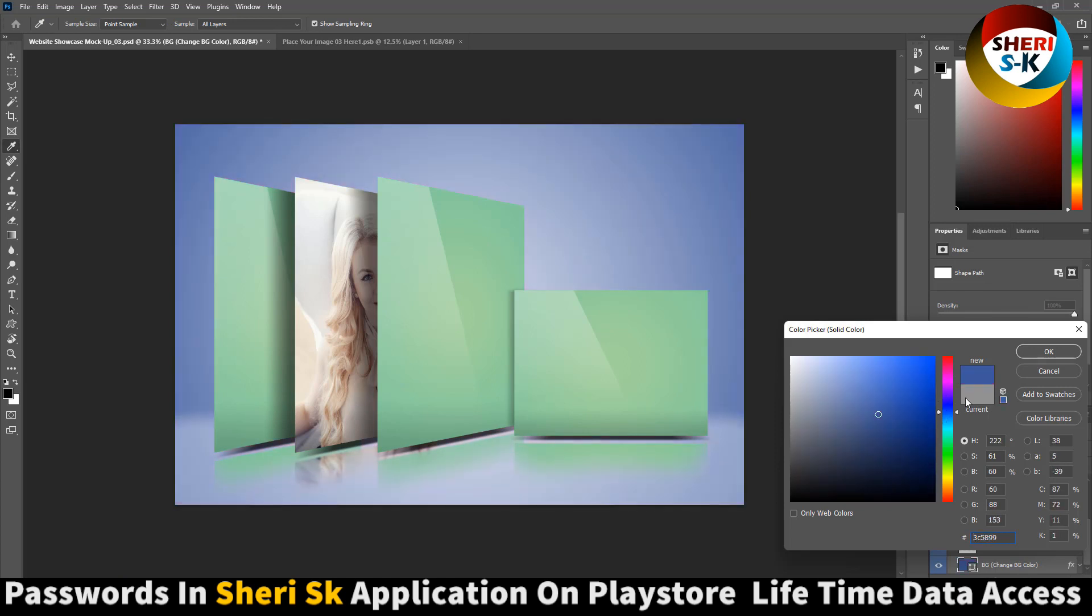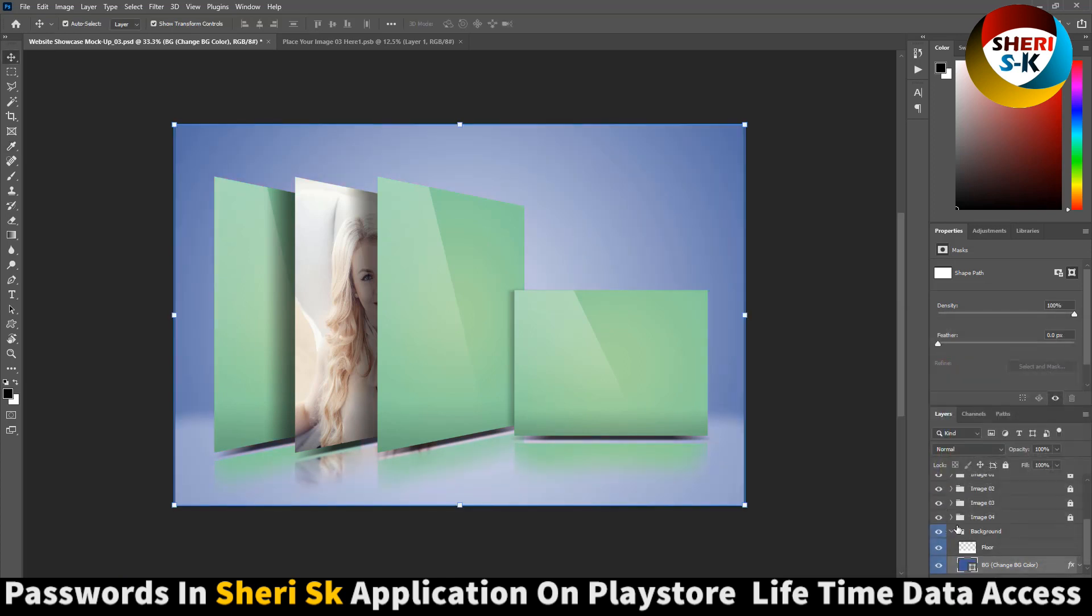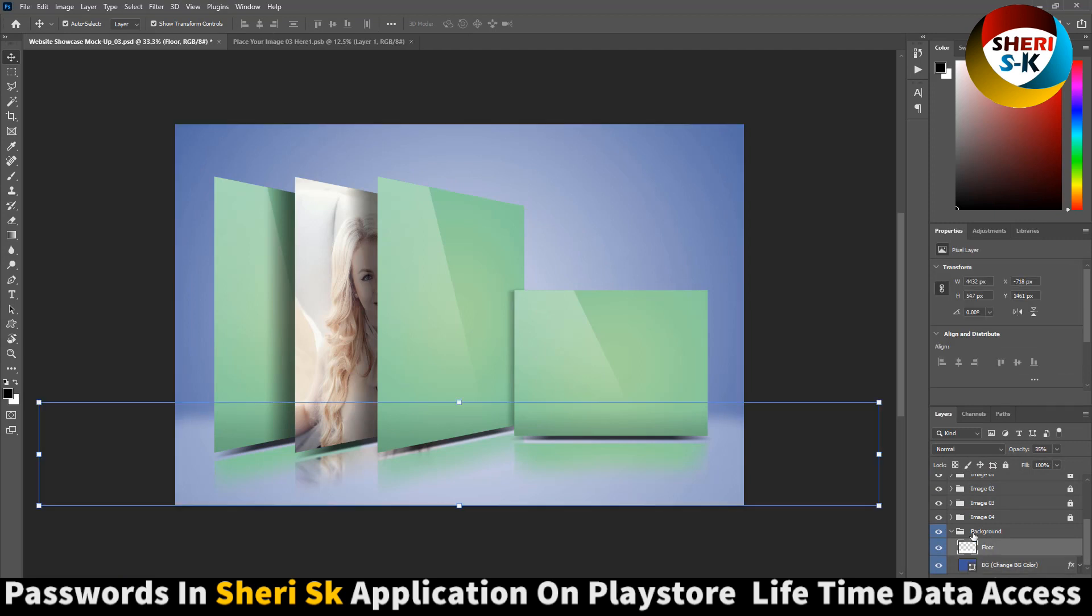You see you can change any color. Here is the floor color.